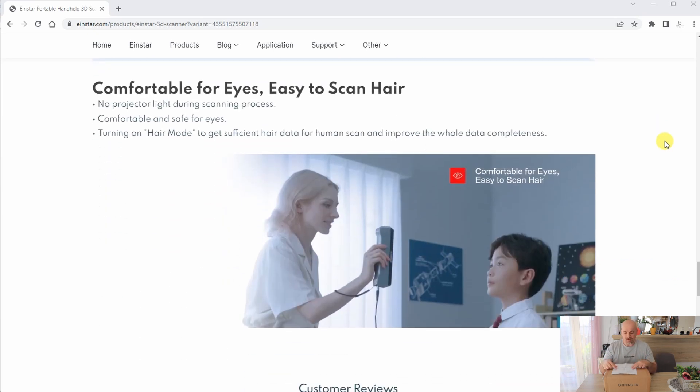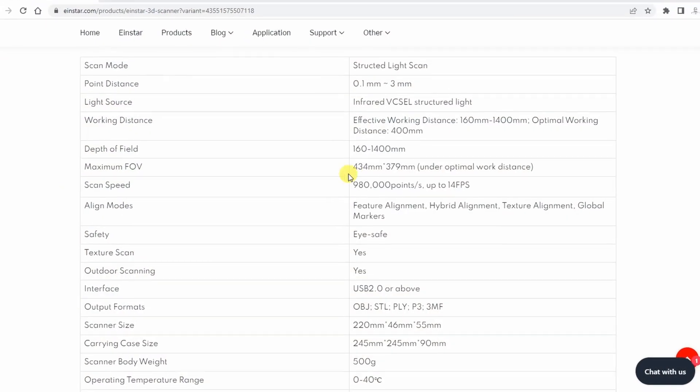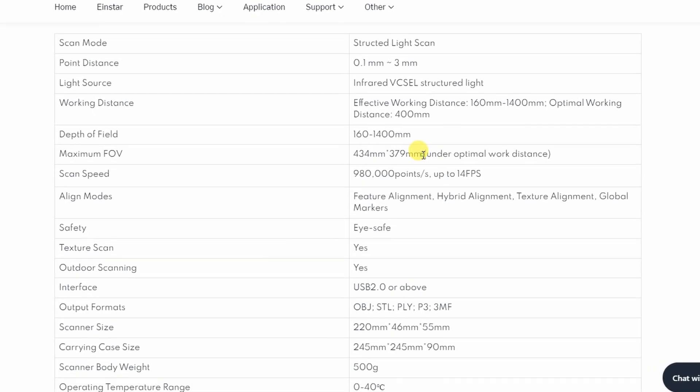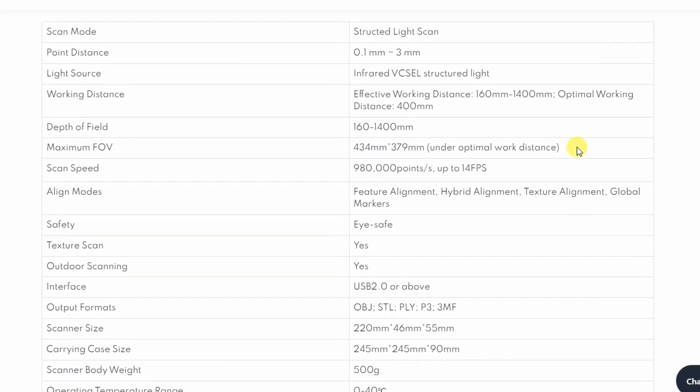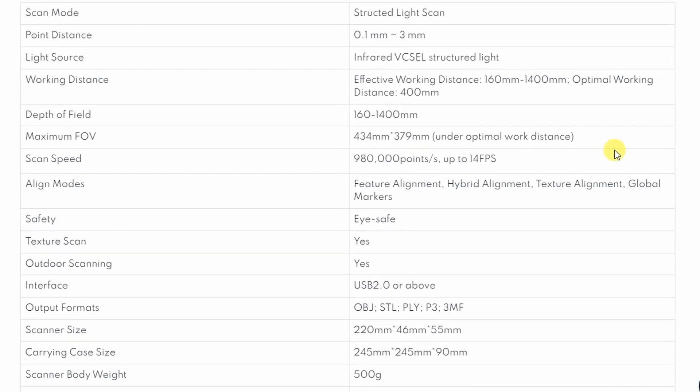The effective working distance is between 0.16 and 1.4 meters with optimal at approximately 0.4 meters. At this optimal distance, the maximum field of view is 416.64 by 379 millimeters. This is quite a big field of view.